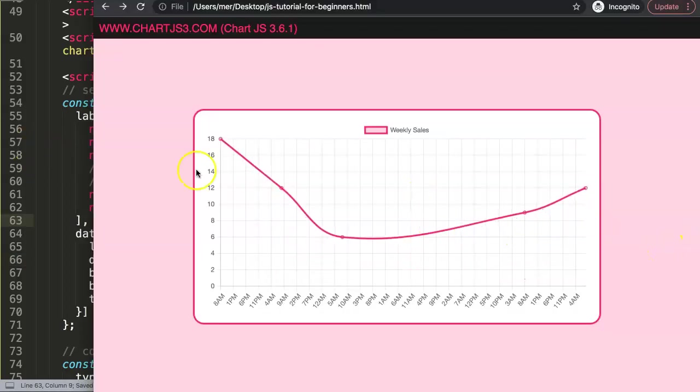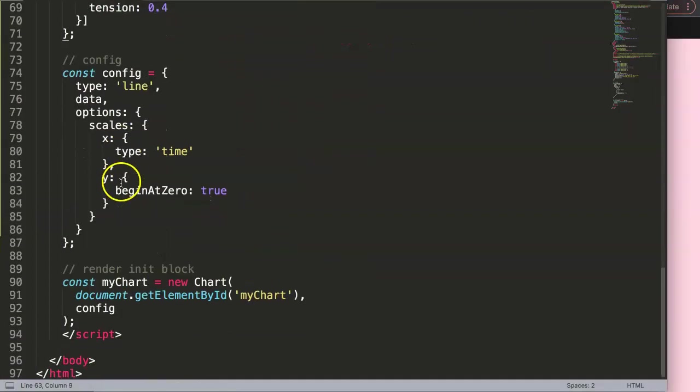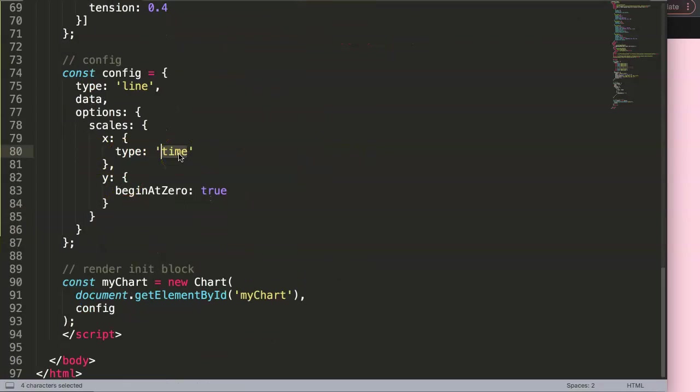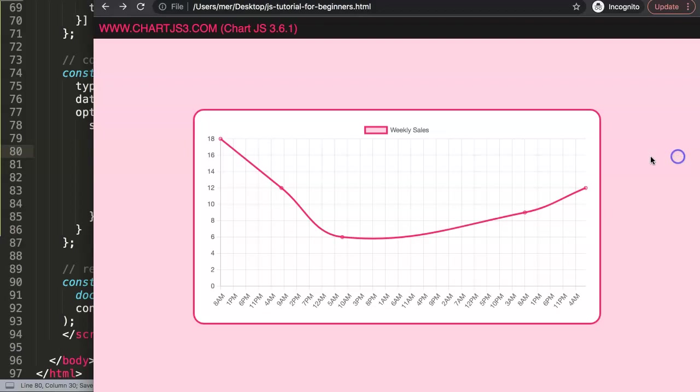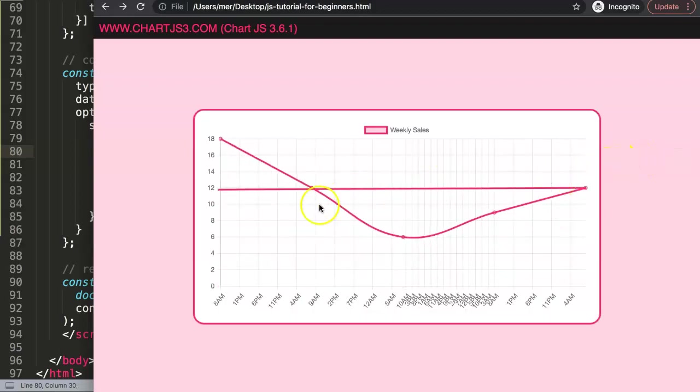So how do we solve this? Well, instead of type time, we need to use a time series. This is really designed for a financial chart. If I refresh here now, what is happening is basically we have 1, 2, 3, 4, 5 points, and you have this line here.